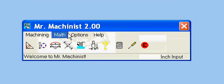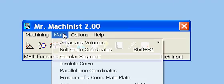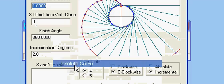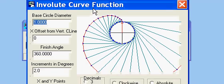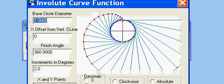And we also have the involute curve function that is used a lot in gearing.